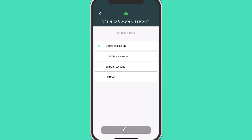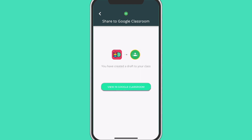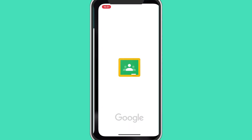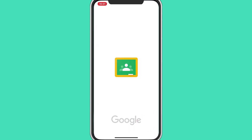Easy, right? Just like that, you can create a draft for an assignment to your students in Google Classroom. To confirm the assignment, go to Google Classroom by tapping the View in Google Classroom button.